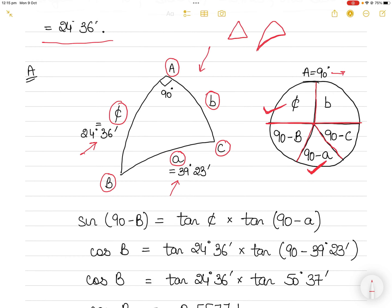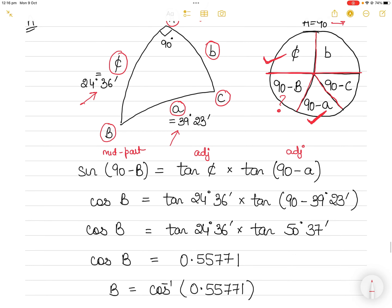To find angle B, use the values you know — side c and (90 − A) — to find (90 − B). There are only two rules for Napier's diagram. The first rule is: sine of the middle part equals tan of the adjacents. In this case, the middle part is (90 − B), and adjacent to it are side c and (90 − A).